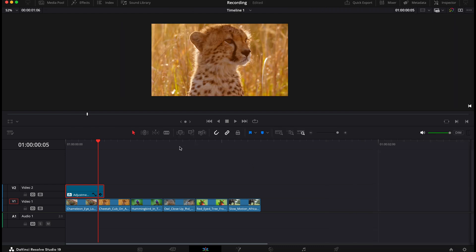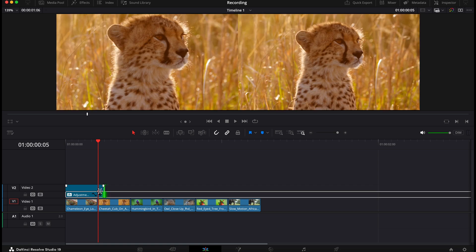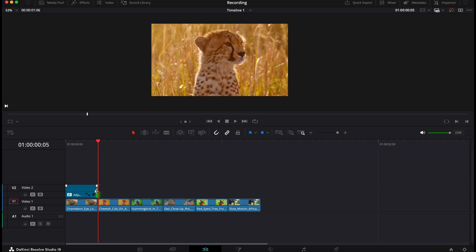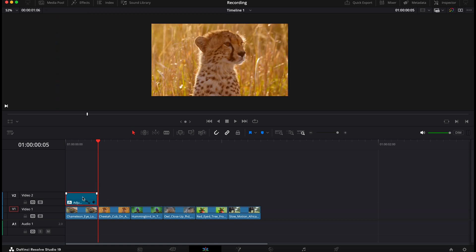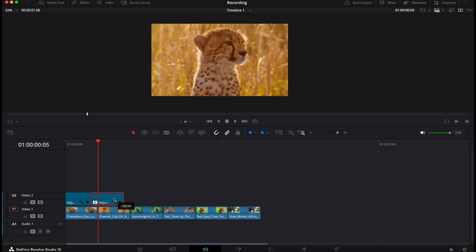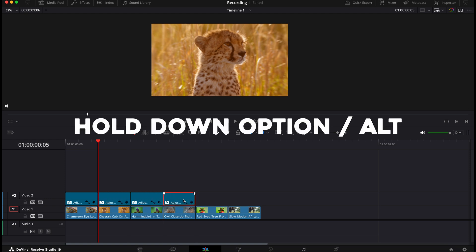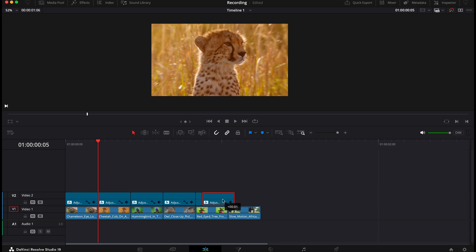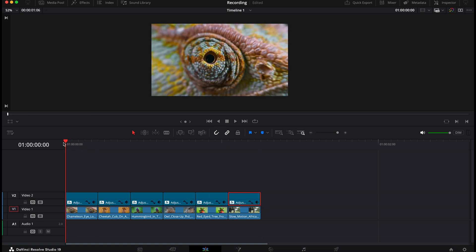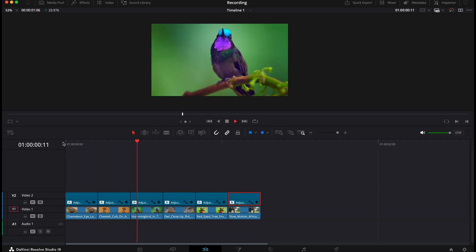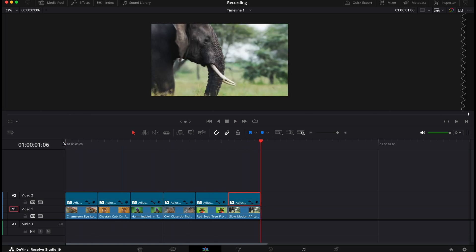Now head back over to your timeline and remove that extra frame that we put on the adjustment clip. Now the last step is to then copy the adjustment clip on top of each of your main clips. You can do this by holding down option on Mac or alt on Windows and dragging the clip to the right. And now you should have this really cool zoom effect.